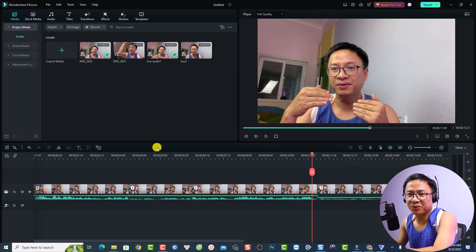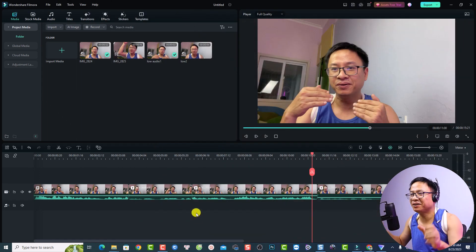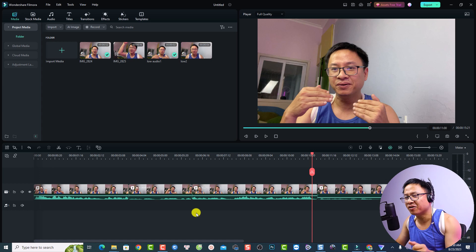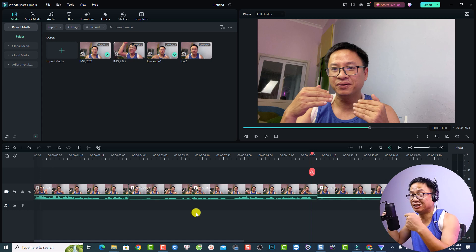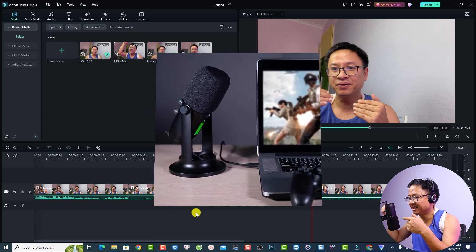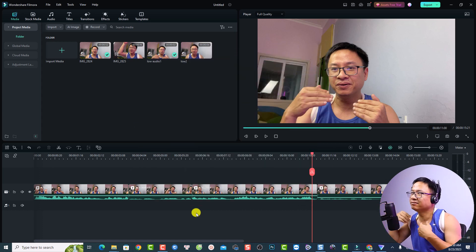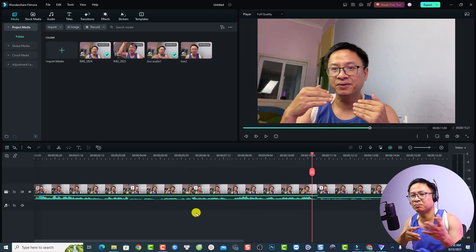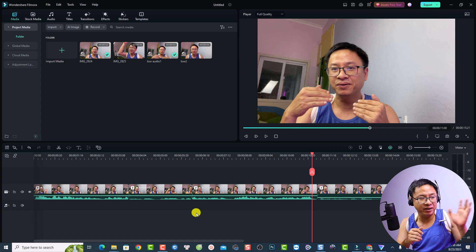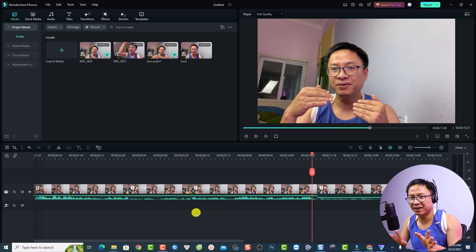My first tip for those of you who want to improve your audio is to buy a new microphone. No matter what it is — a USB microphone, wireless microphone, or similar — it is much better than the built-in microphone in your camera or phone.